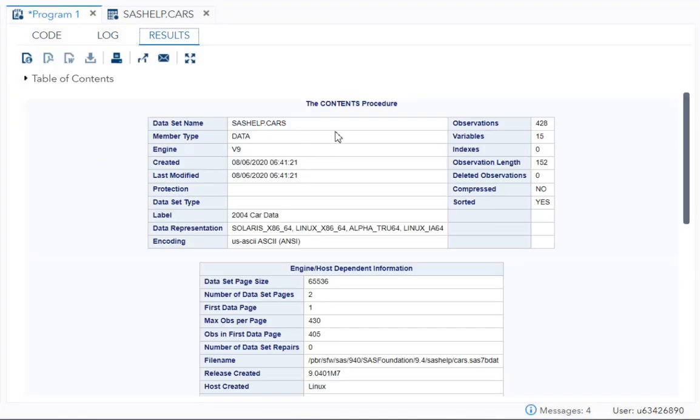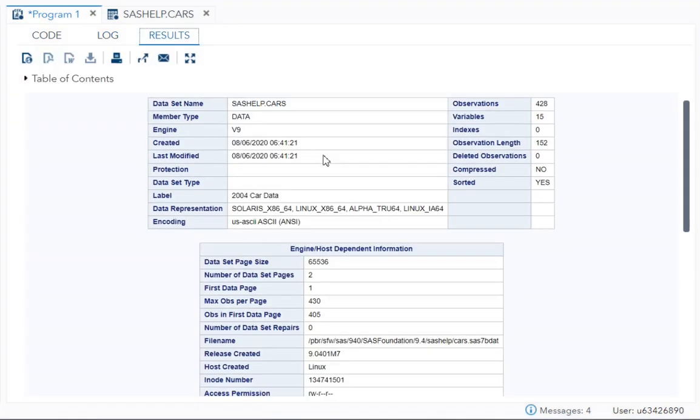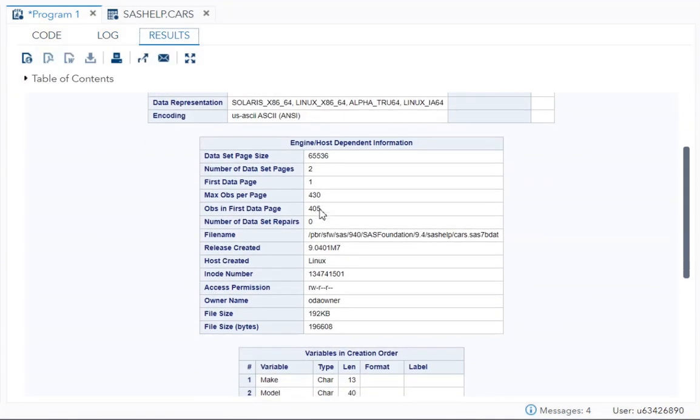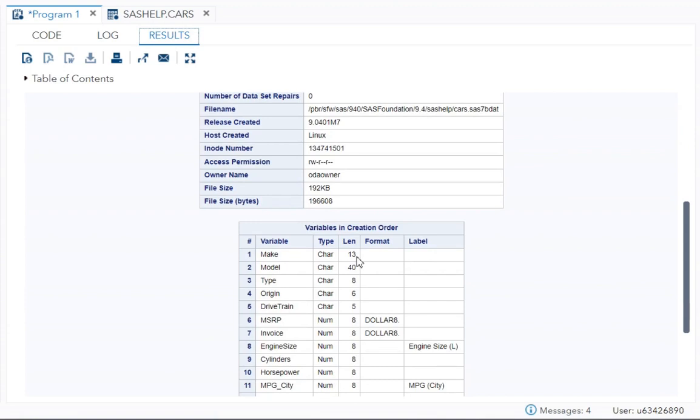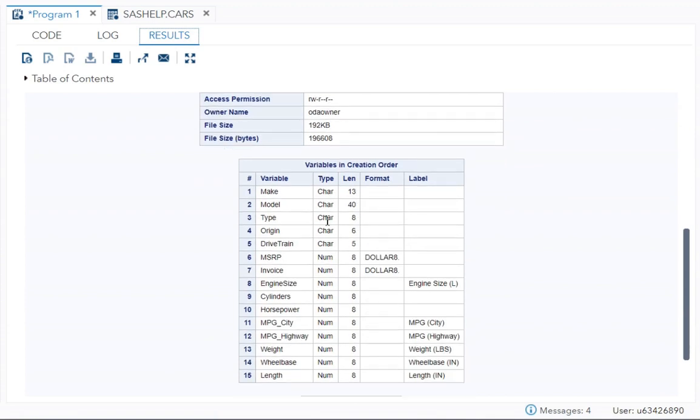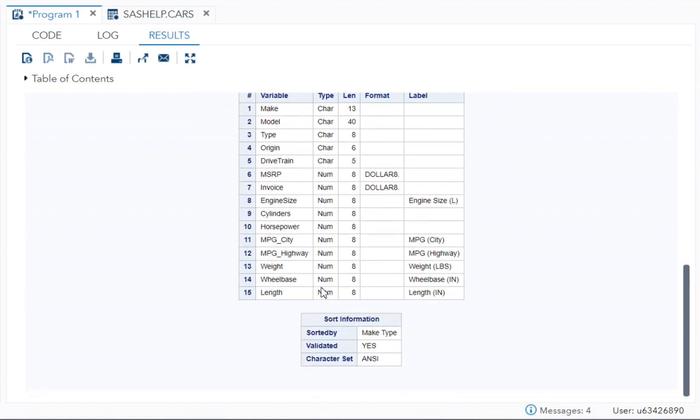Over here you can see this table came, second table also came, third table also came, but make, model, type, origin. Now it is in your creation order and sorted by.